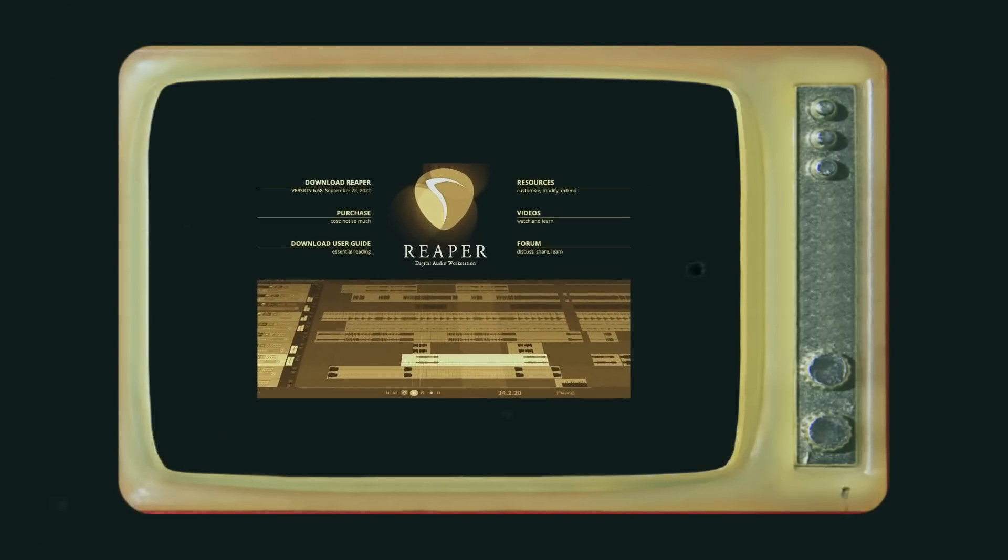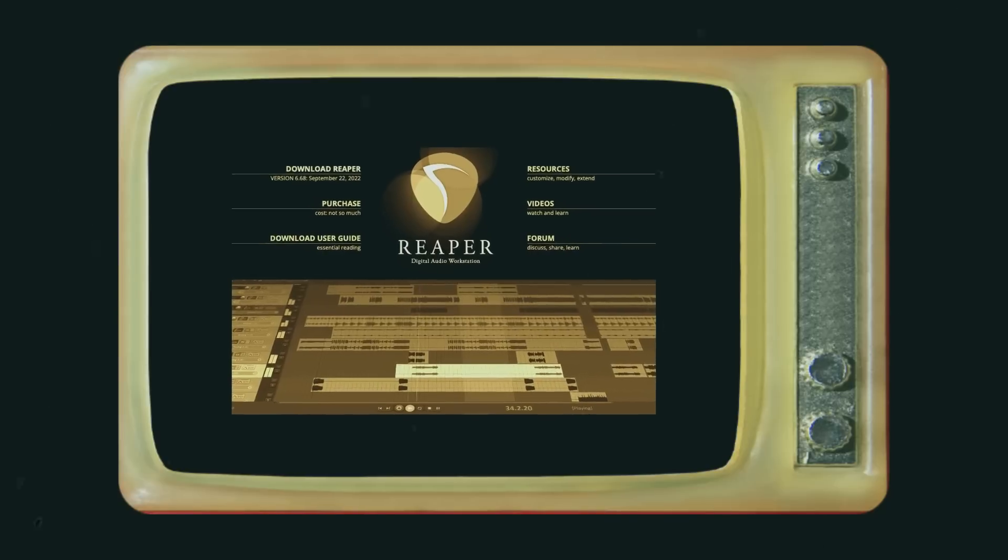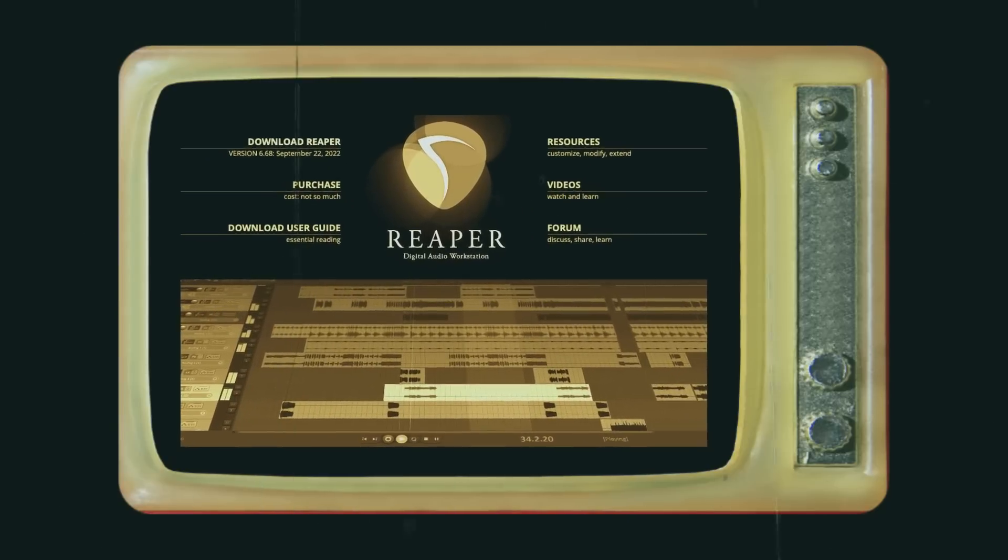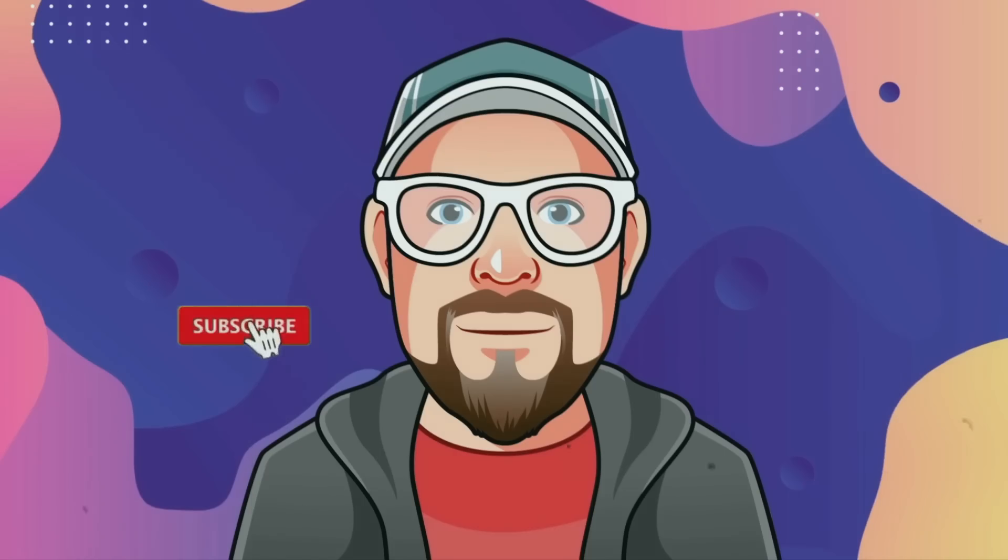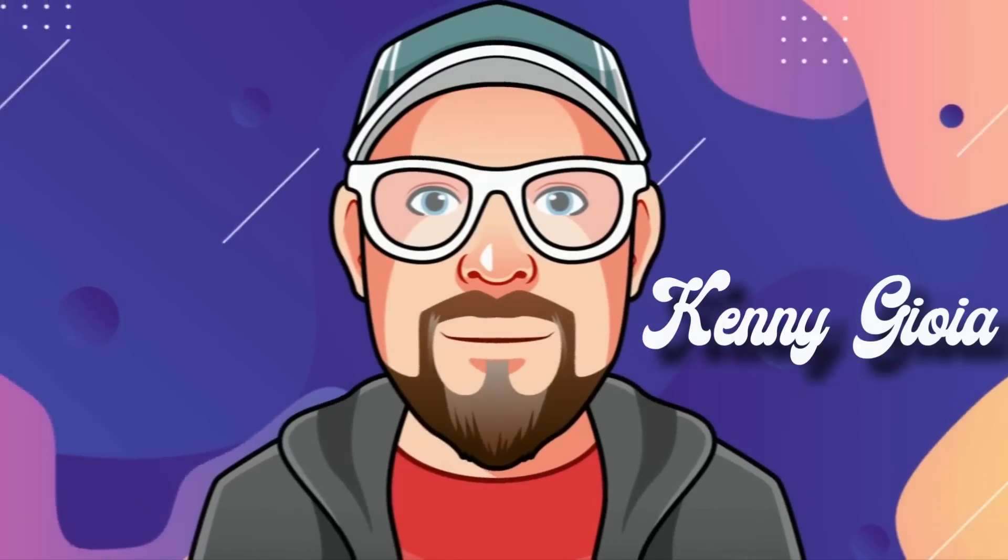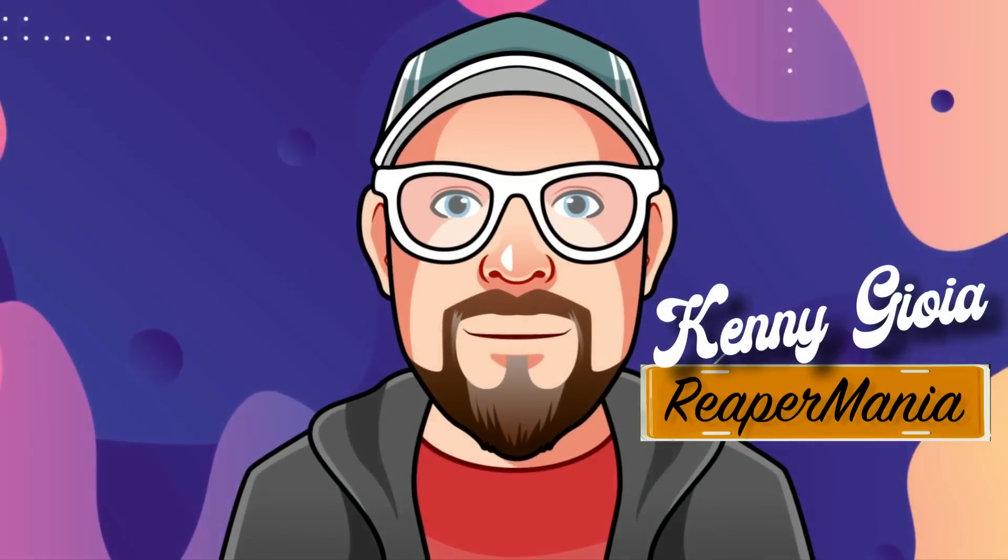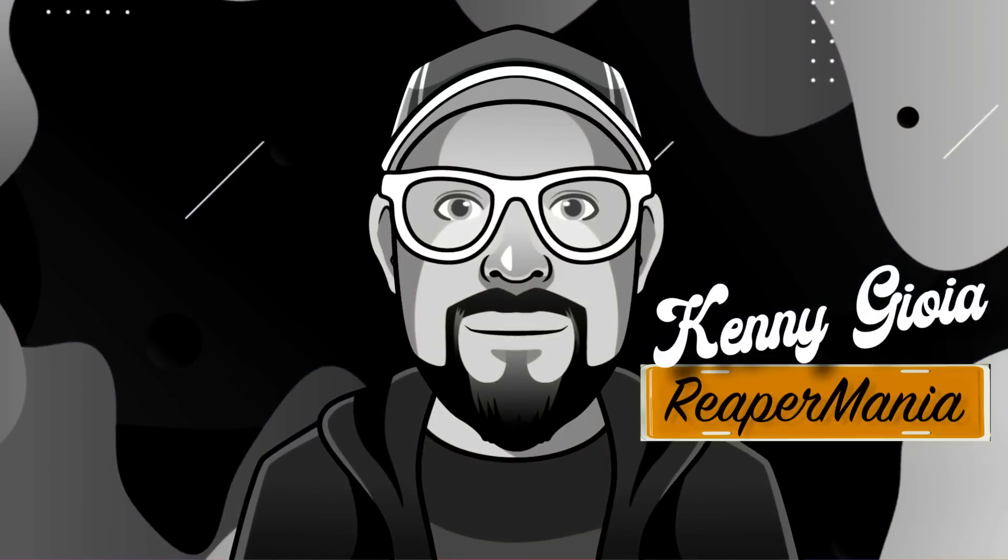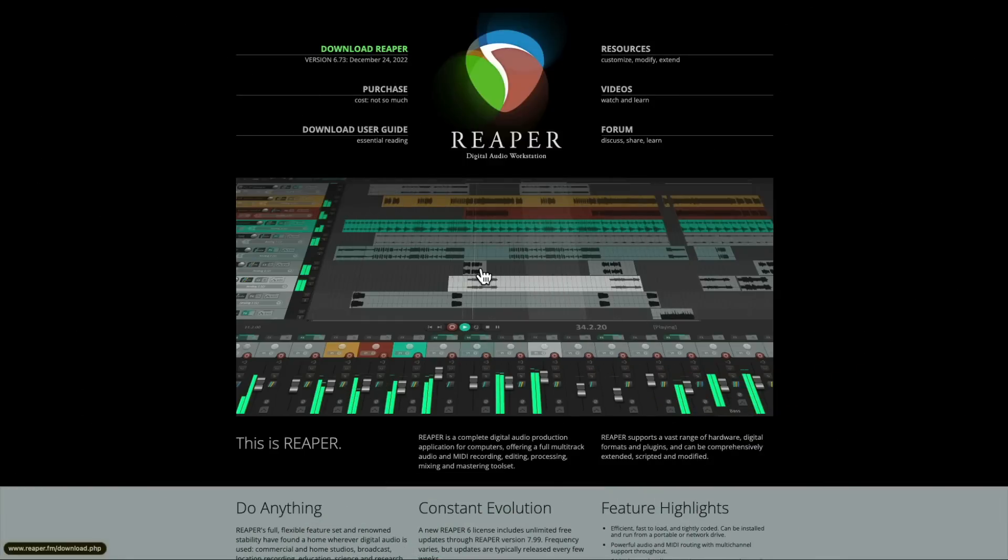In this video, I'm going to show you the Sower Sequencer extension in Reaper. Now Sower is a MIDI editor that looks and works like a step sequencer, but with one difference. It writes musical notes directly into MIDI clips or MIDI items in Reaper. So let's take a look.